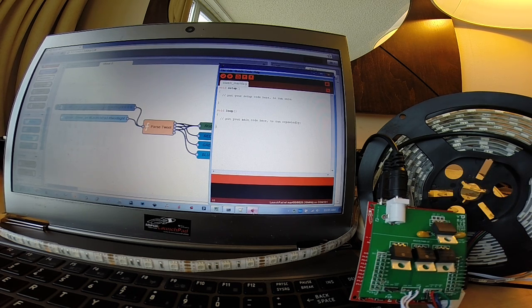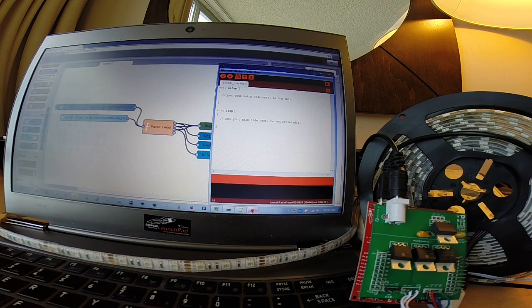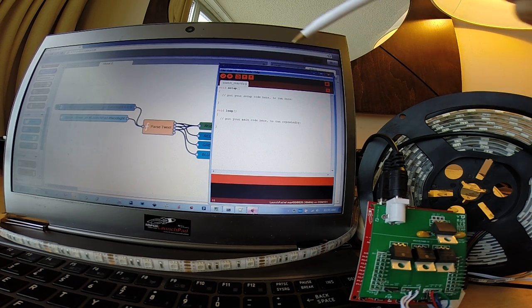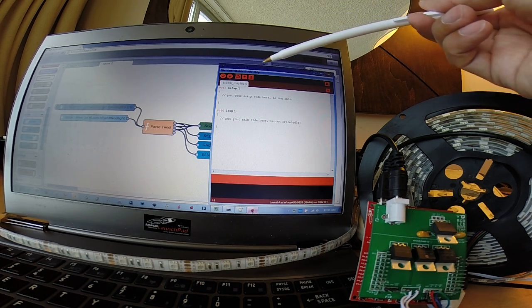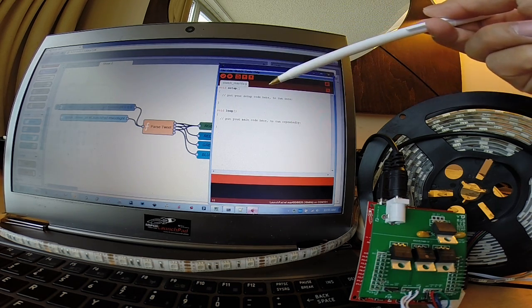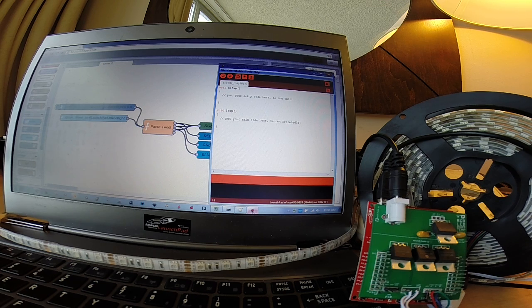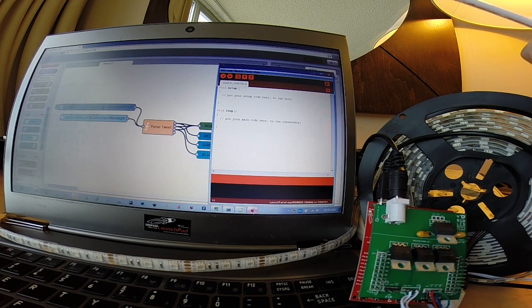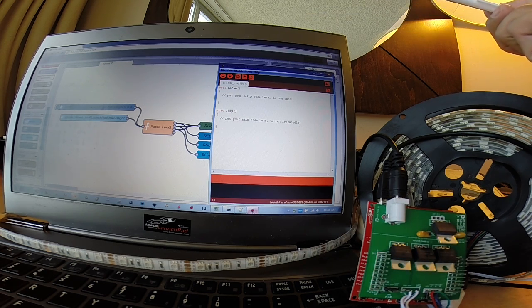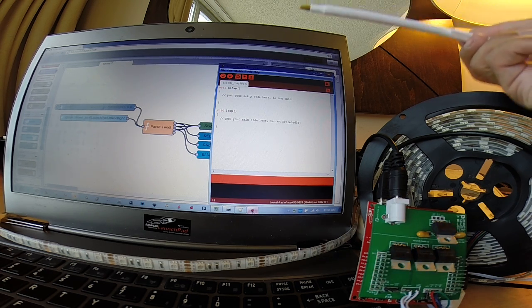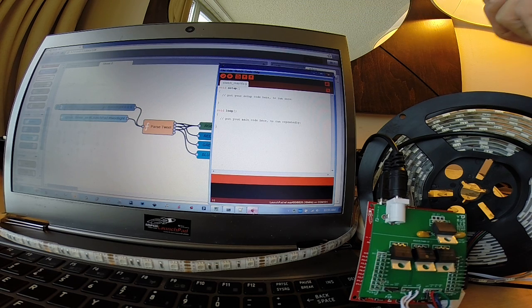So our Launchpad is actually running some firmware. And the firmware was developed in a tool called Energia. And Energia is here on my computer. It's a community-developed, open-source development environment.